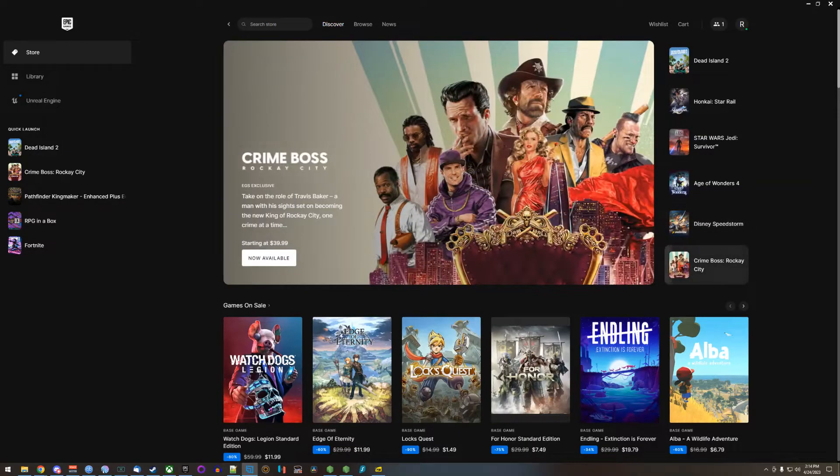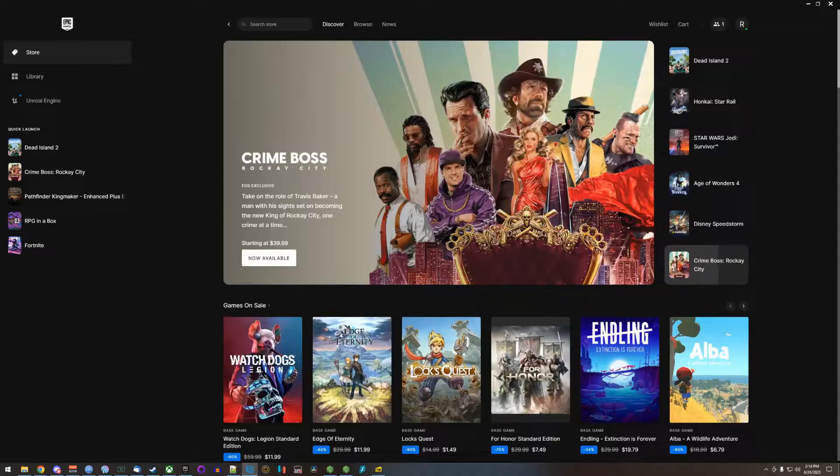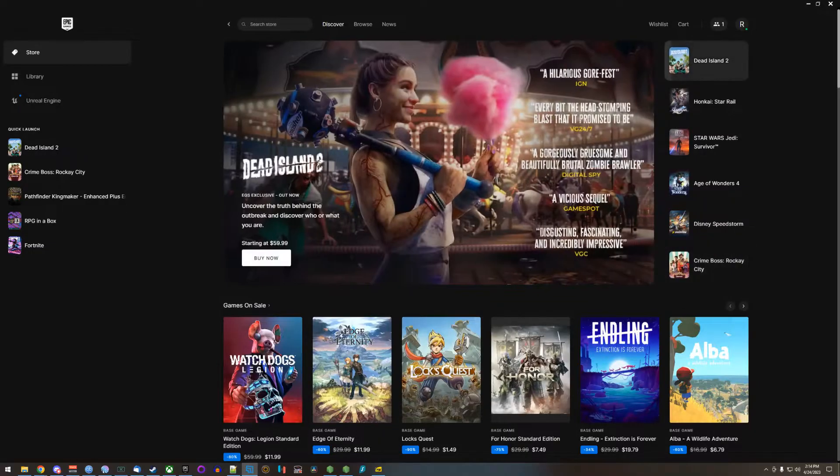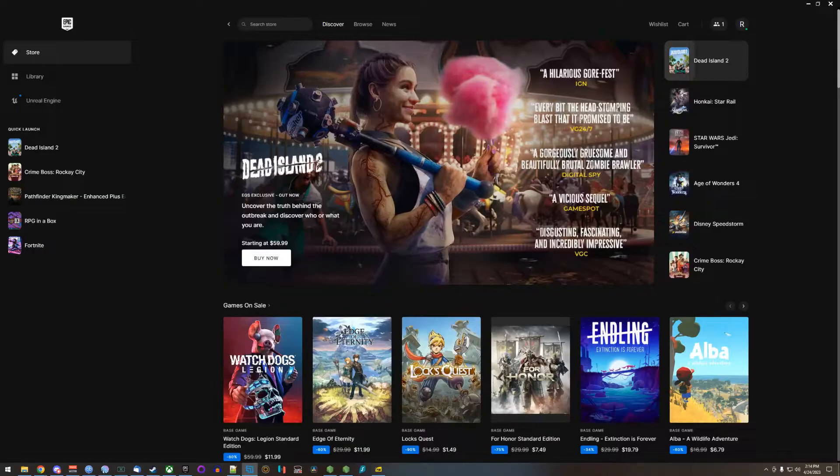Myself and a couple of my friends have had issues where after we download Dead Island 2, we will start the game and it will say that it cannot install Epic Gaming Services and so we cannot play online.